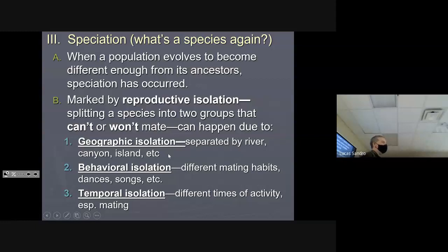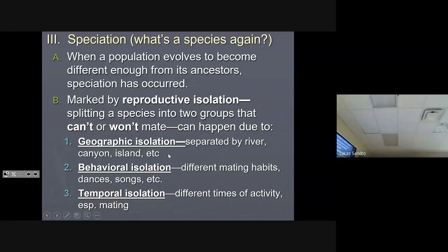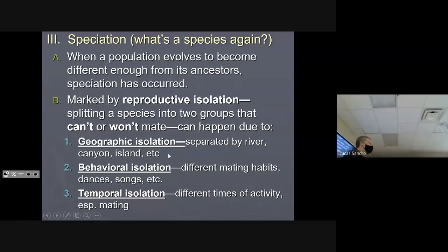Last night you drew three types of natural selection on a bell curve: directional, stabilizing, and disruptive. Disruptive selection, if it continues dramatically enough, can cause a population to split and undergo what we call speciation — where they become different enough that they can't interbreed any longer. That is called reproductive isolation.